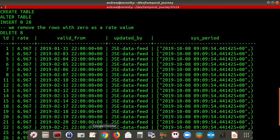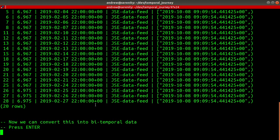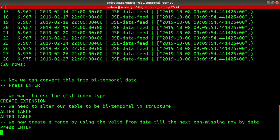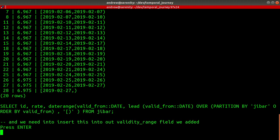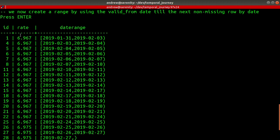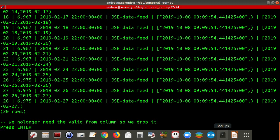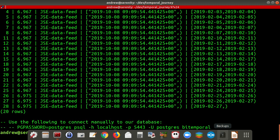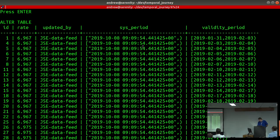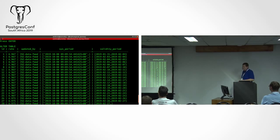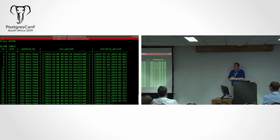We're going to convert this data into bi-temporal data. A few things we do: we use a GiST index — you'll see that in the repo. We create a valid_from range — this is an aggregate showing what it would look like — creating a date range. And there you have it: there is your bi-temporal data. We've converted something that was just a set of rows into something that has validity and a system validity.